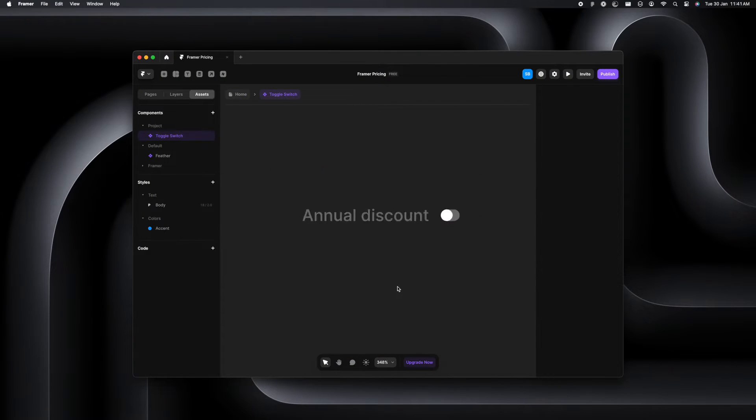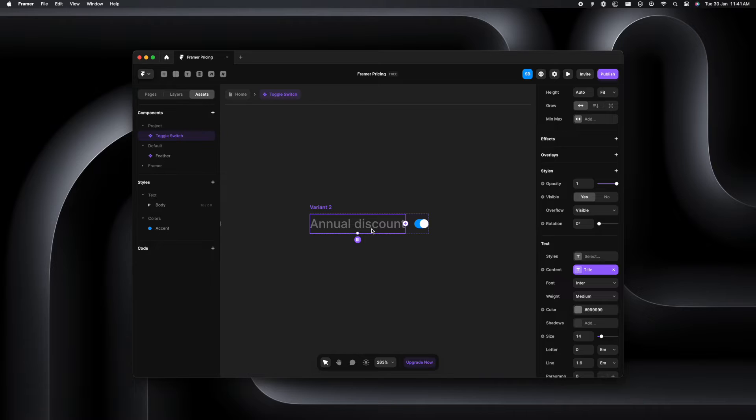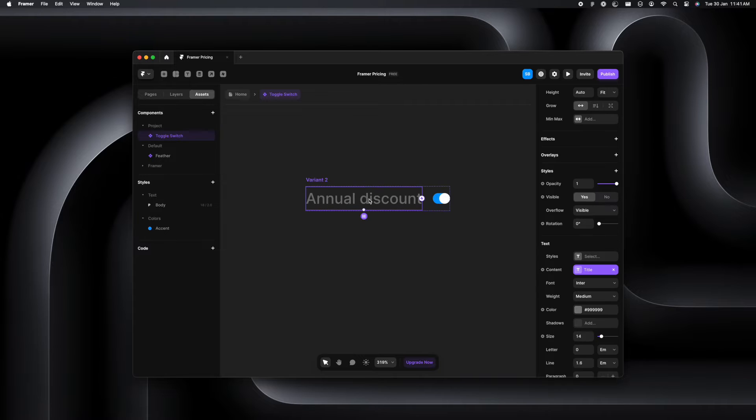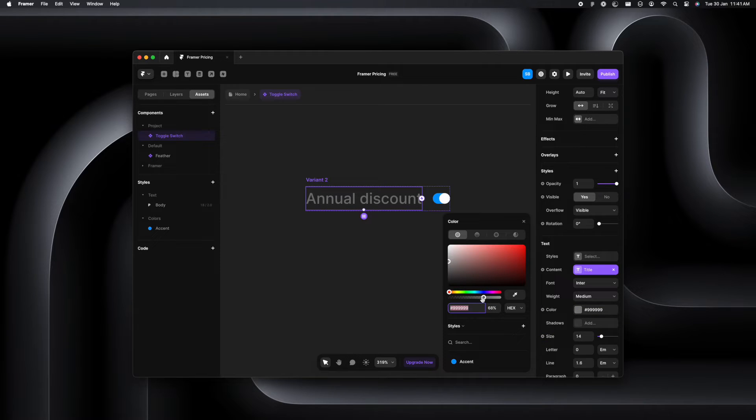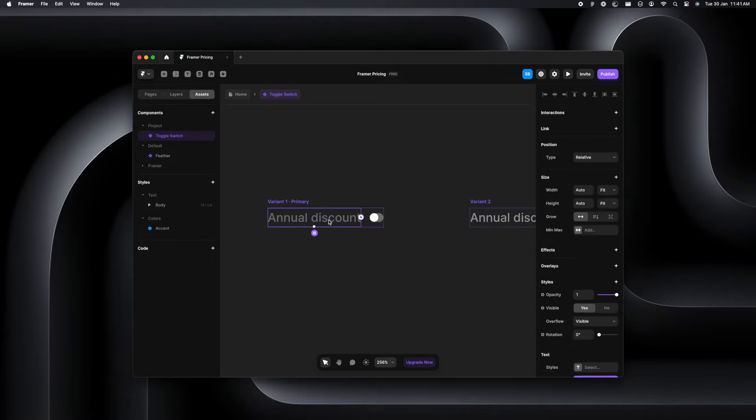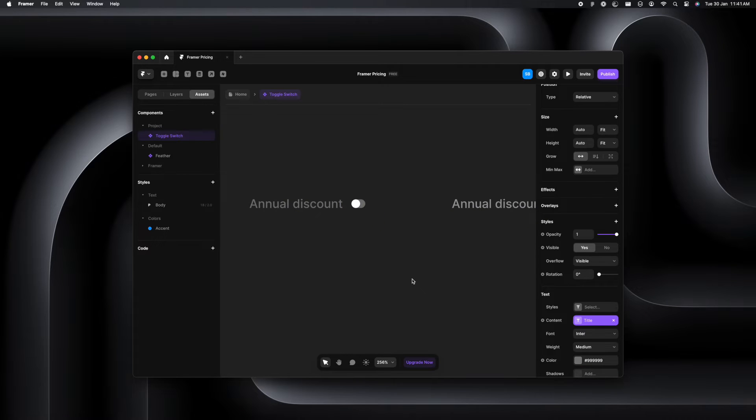And then because that was our primary component, it has also changed the properties of variant two. So we'll have to go back and ensure that our active state has 100% opacity. So that is done. We have both our states ready.